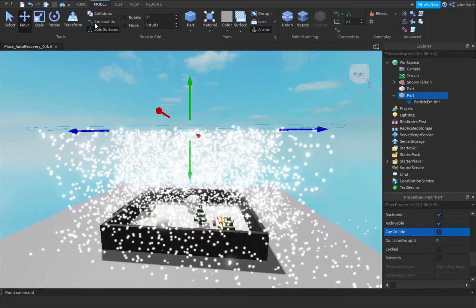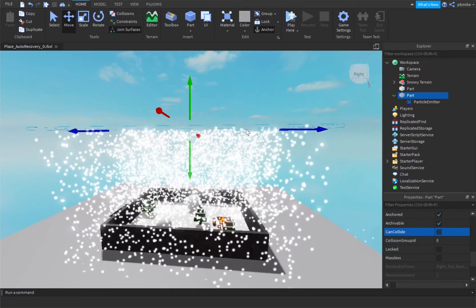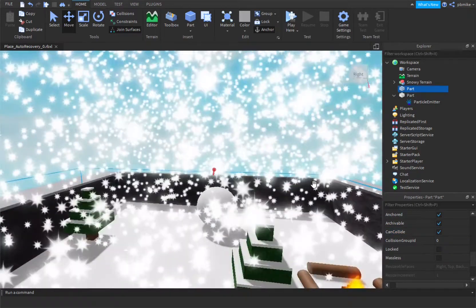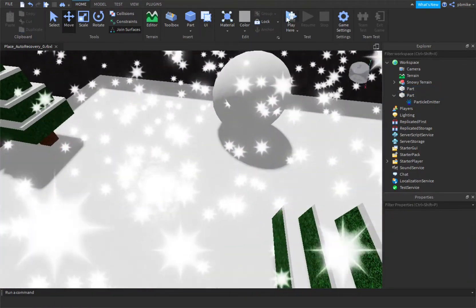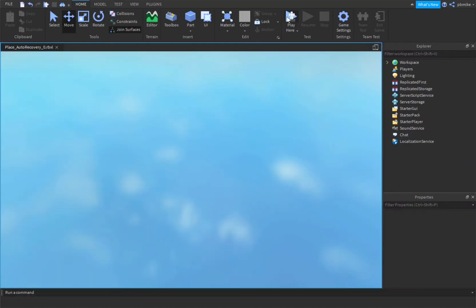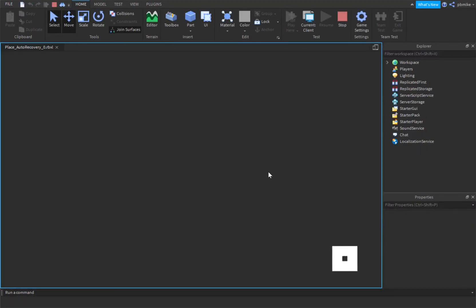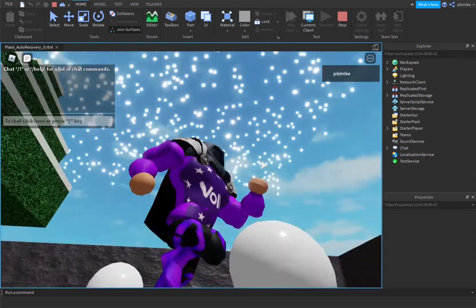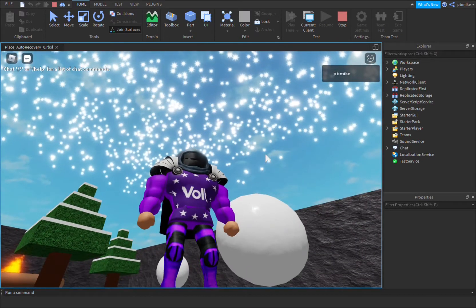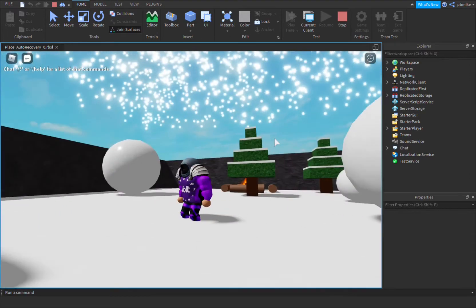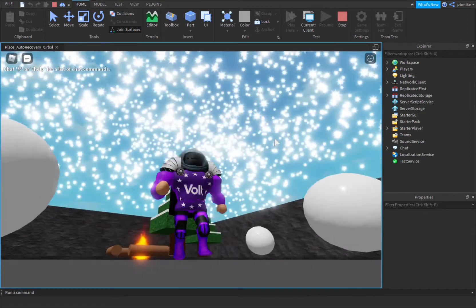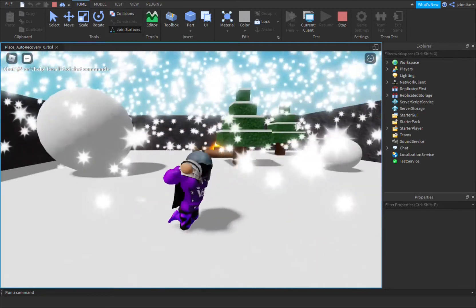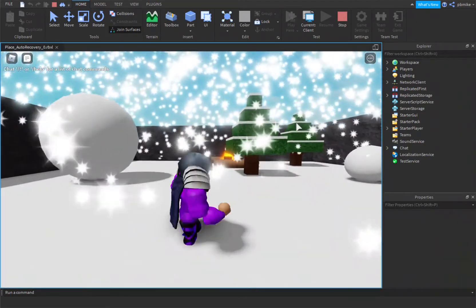Now we can go and play. Make sure it's on Play Here for specific reasons — just in case you don't want to put a spawn. So Play Here. My character is in, and oh my gosh, it's snowing! It is snowing. This is so beautiful. I love snow. Let me just do a cool emote right here — Hype Dance. Yeah, I love snow.